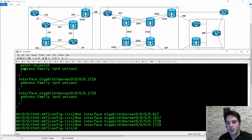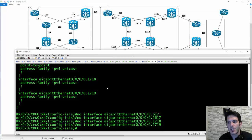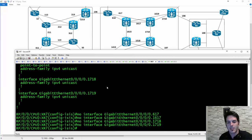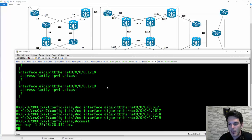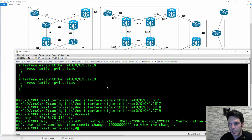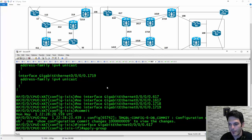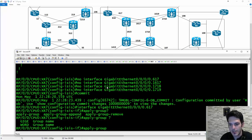One thing I want to point out: we're using the point-to-point command underneath the interfaces now, which means I'll have to double-check on the adjacent routers like XR8, XR9, and XR6 to ensure the remote end is running the exact same network type. If they're different network types, they won't form an adjacency. I'll commit that change, then go back and type apply group, specify the question mark, and say gigi.